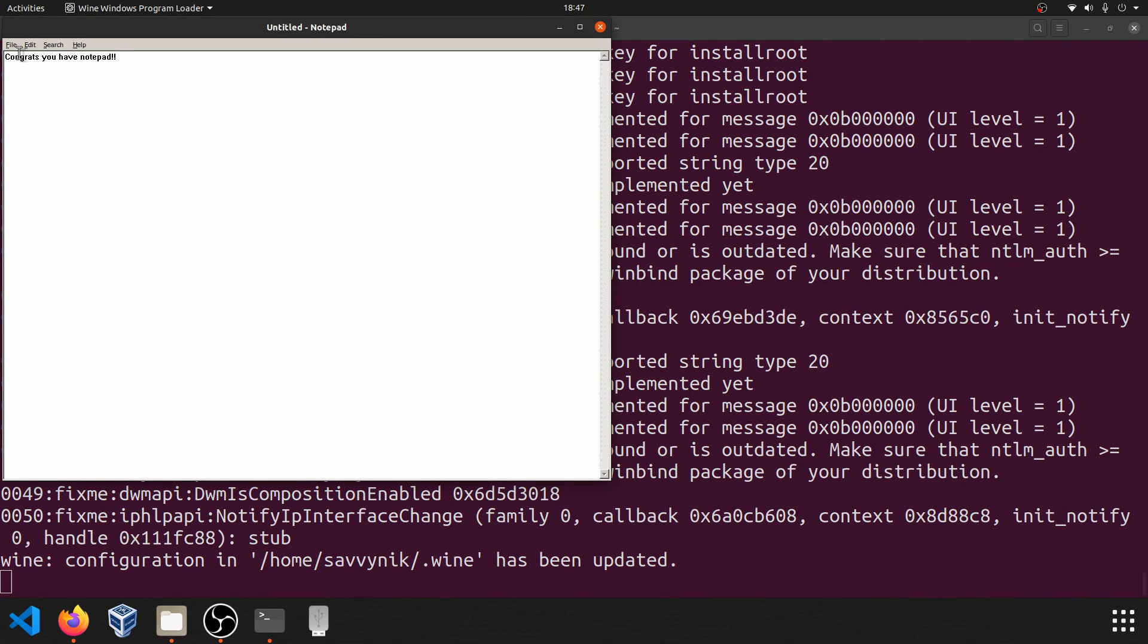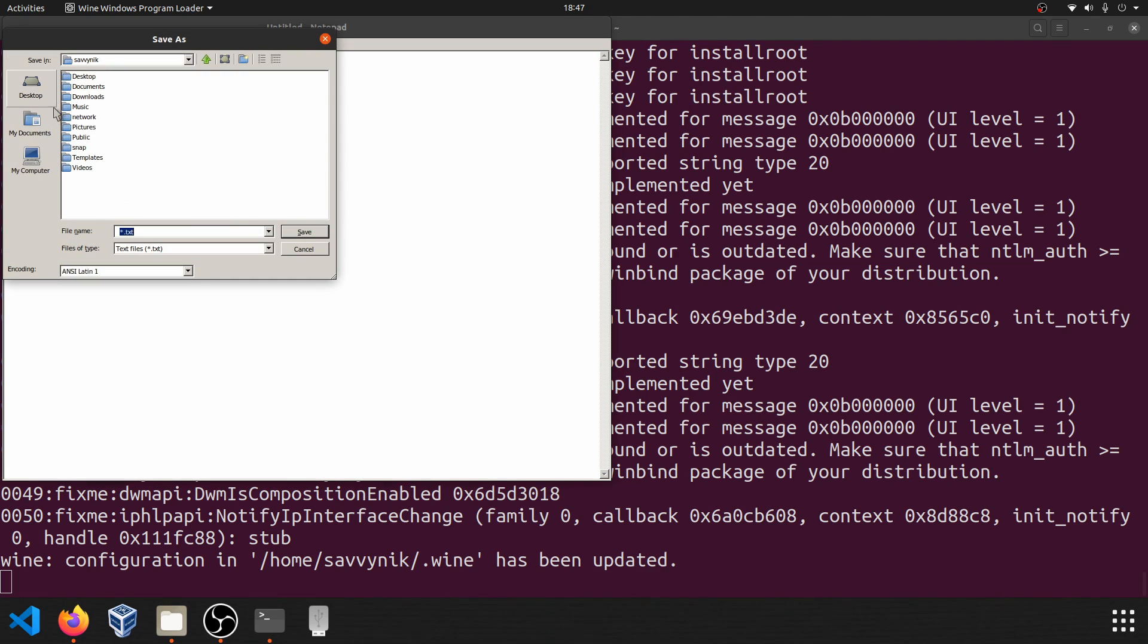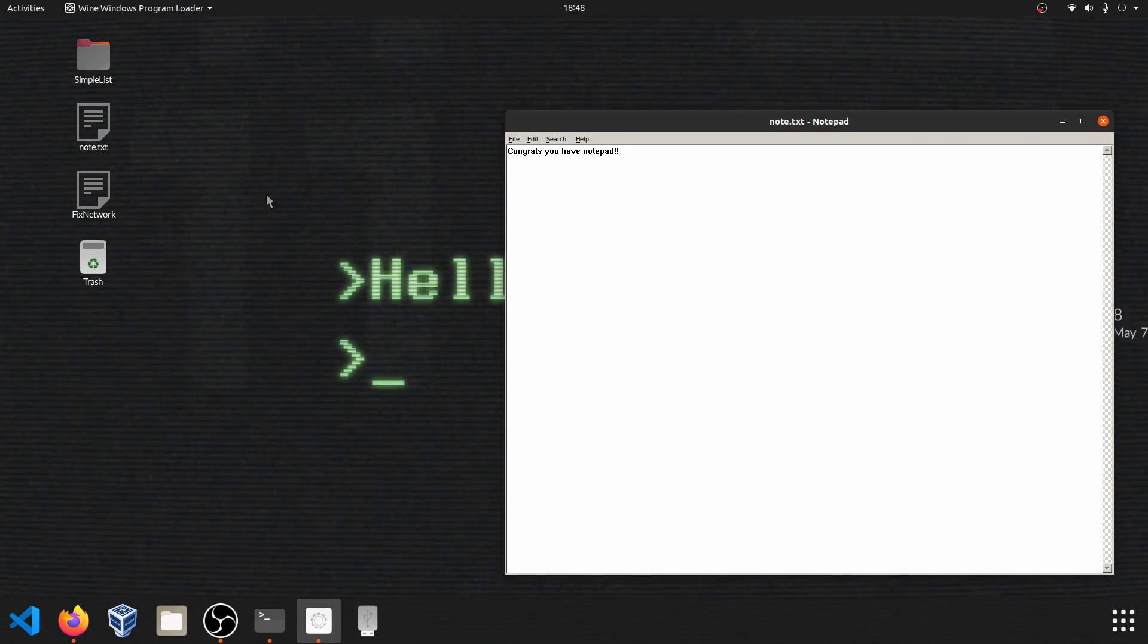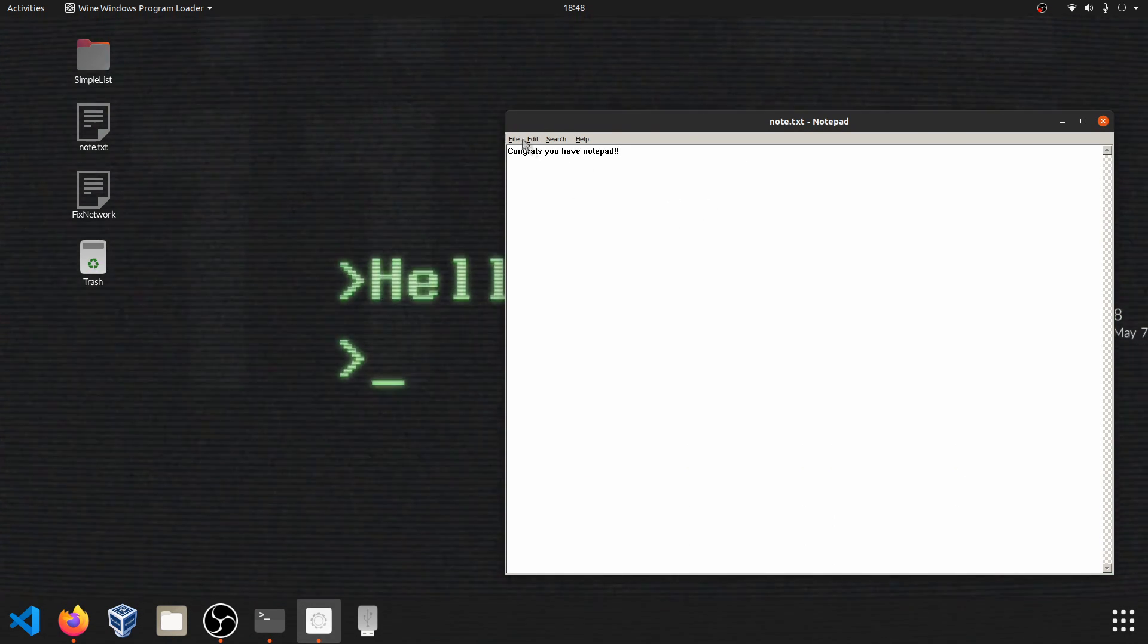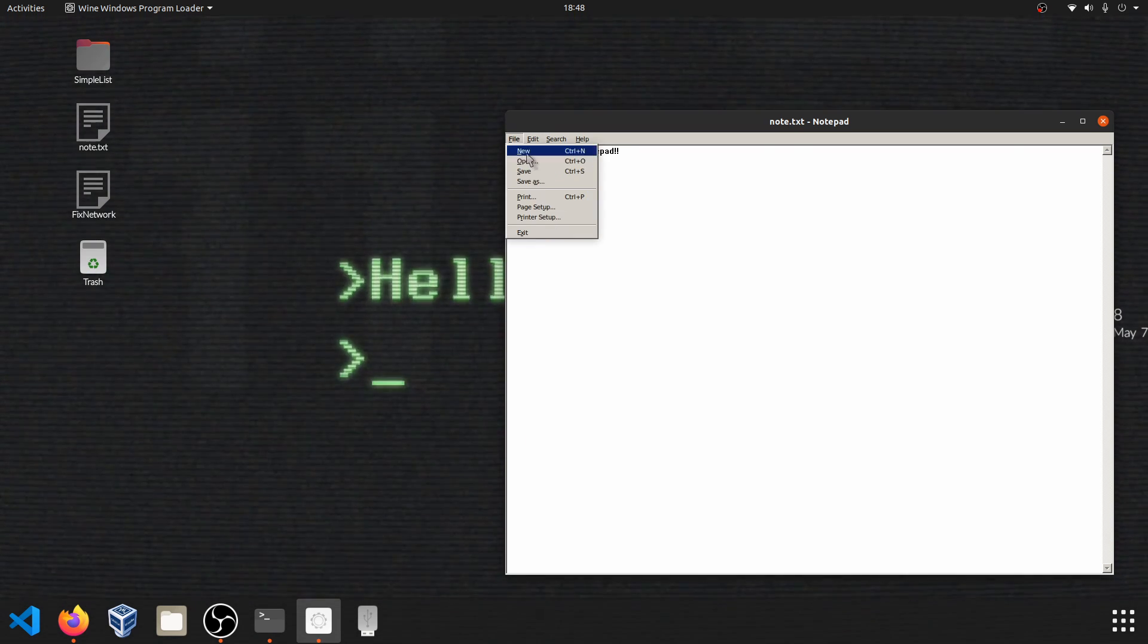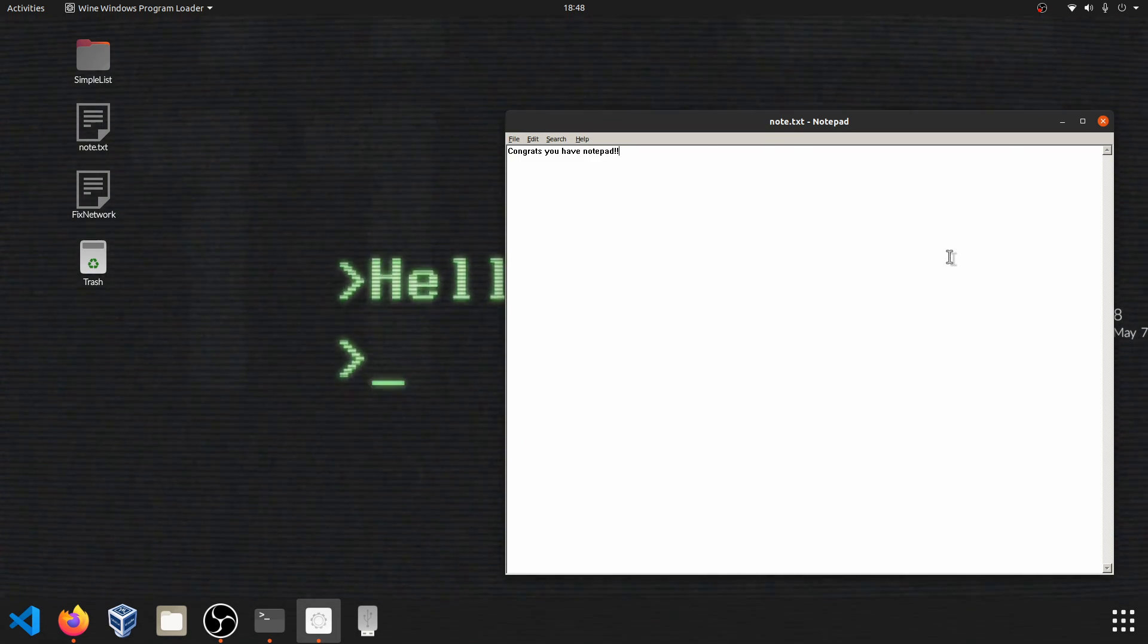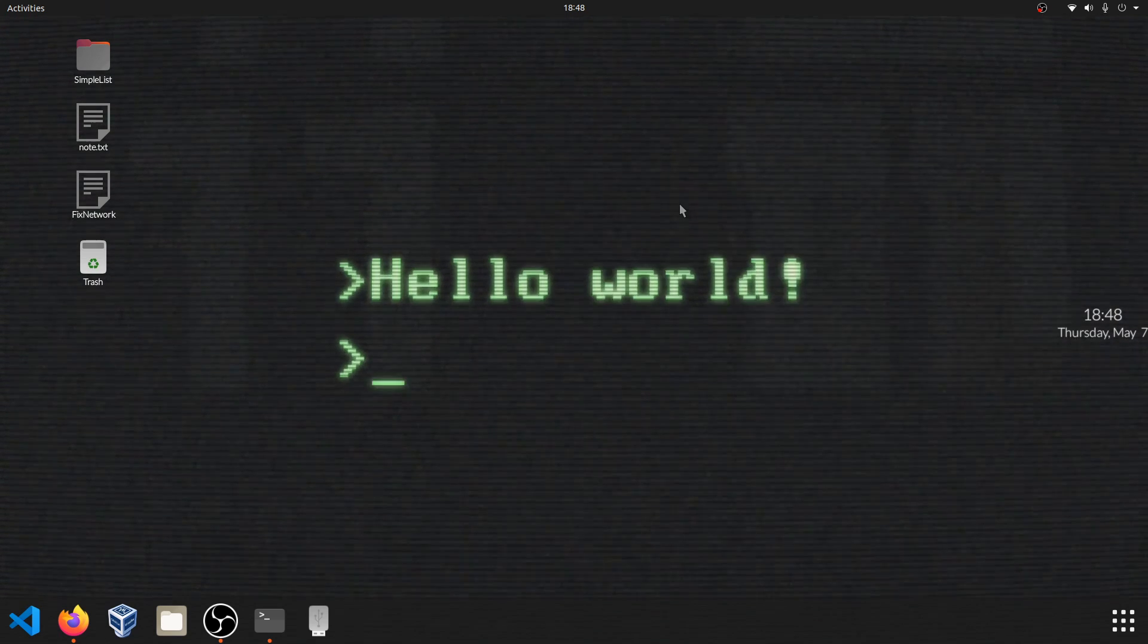So you can now use notepad as normal, file save as, save it somewhere, maybe perhaps here on the desktop. I'm just going to call it note.txt. And you can now see that note.txt exists on my desktop. You can of course make changes or open other files in here. But congratulations at this point, you've also successfully installed wine if this is working.